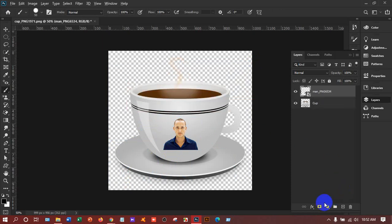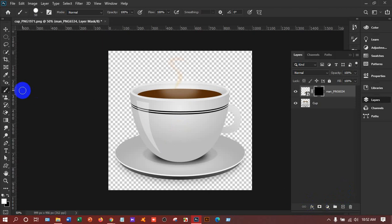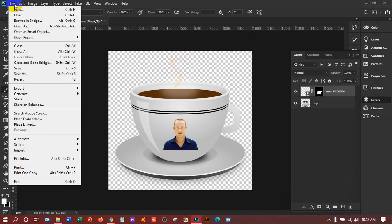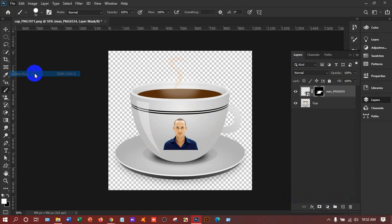Press the Alt key and left-click here to create the layer mask. Now take the brush tool — it's already selected — just hold and drag on the canvas and you will get the man appearing here. If you want to print, go to File > Save As.